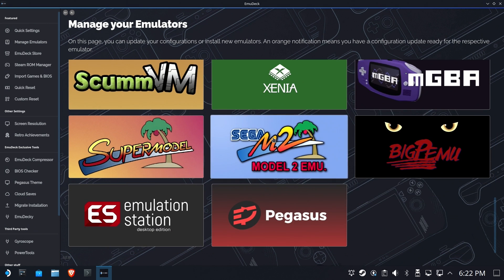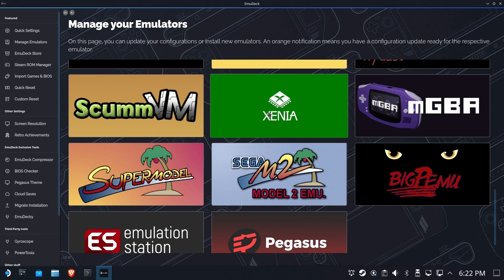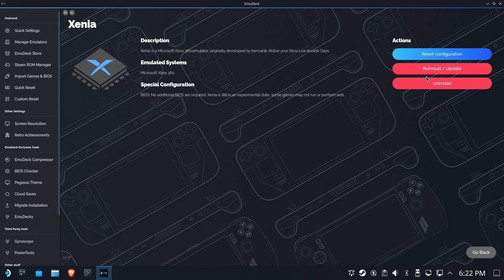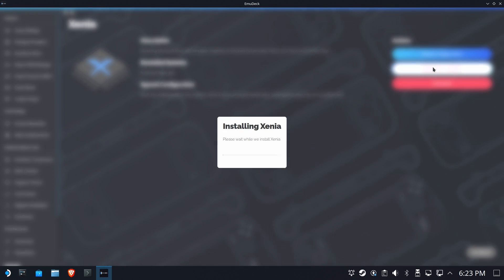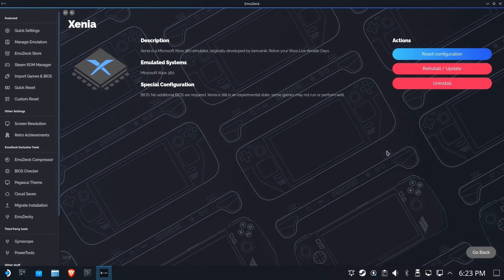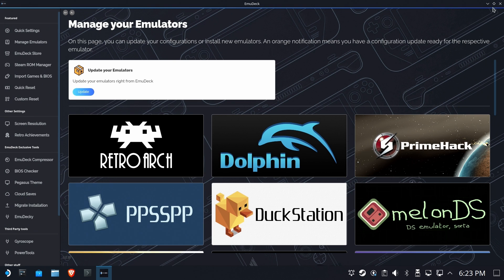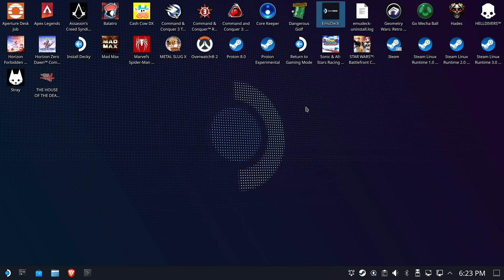It's right there, so I know I've got it, but you may want to go ahead and update it by clicking on it and selecting Reinstall Update, maybe reset the configuration if you haven't used Xenia before. Pretty simple, straightforward, easy stuff. In just a moment, it'll go ahead and make sure you have the latest and greatest version of Xenia.